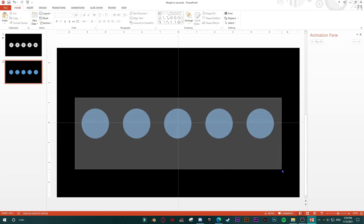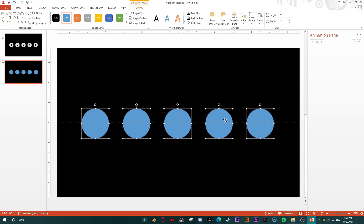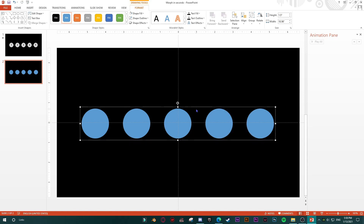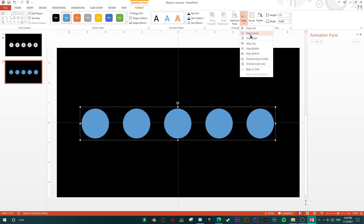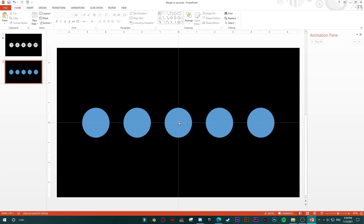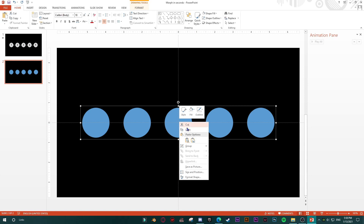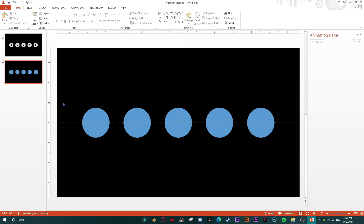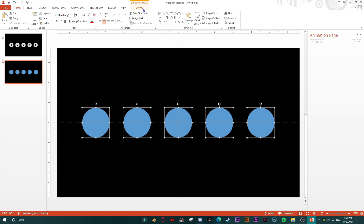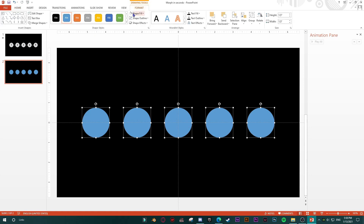I'll select all of them, right-click on one, and group them. Now as a group I'll align them to the center and to the middle of the slide. Then right-click the group and ungroup them. Now they are aligned.